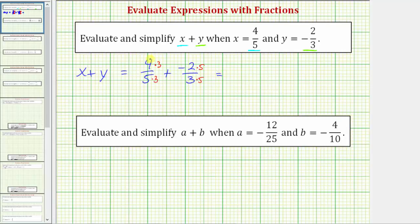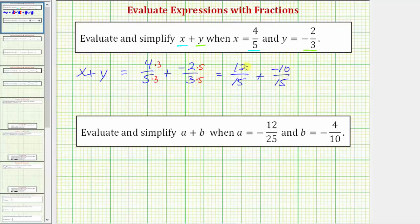So we can write four-fifths as twelve-fifteenths, and we can write negative two-thirds as negative ten-fifteenths. Now we have twelve-fifteenths plus negative ten-fifteenths. Because we have a common denominator, we can now add the fractions.